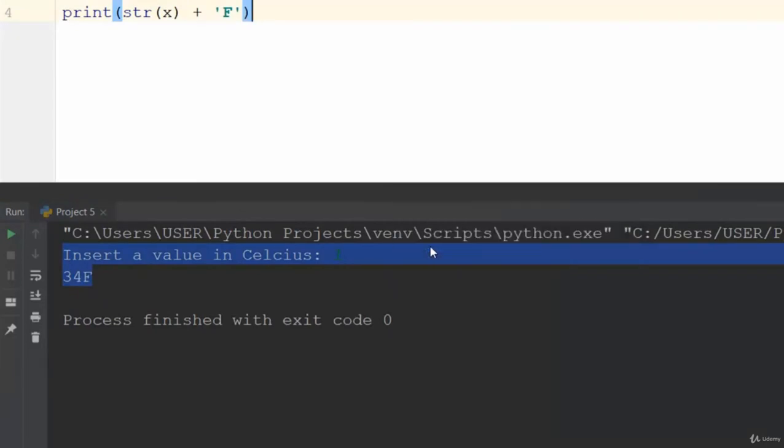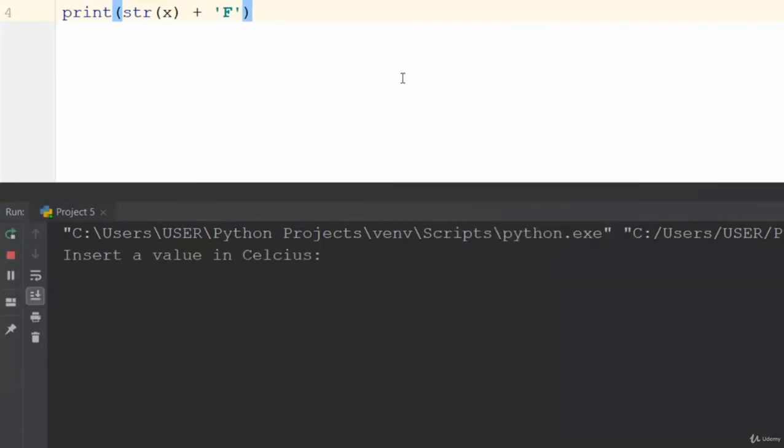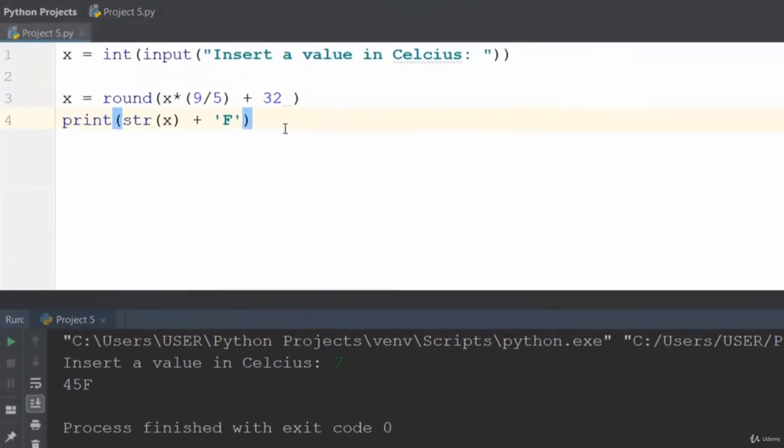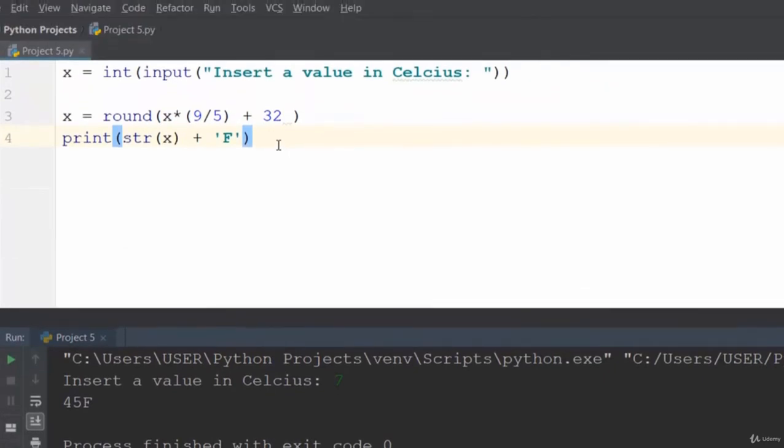Let's test with 7 degrees Celsius, which equals 45 degrees Fahrenheit. You can see it's really very simple and straightforward.